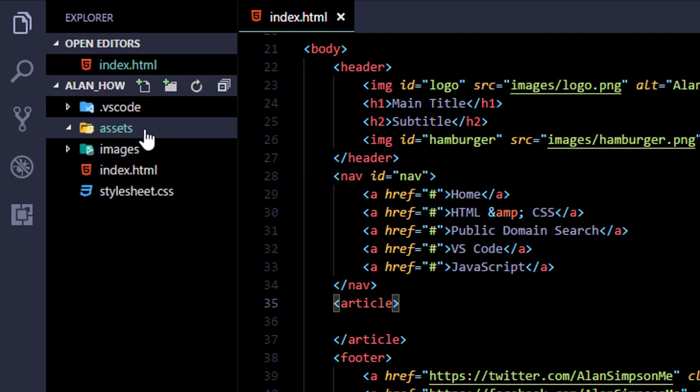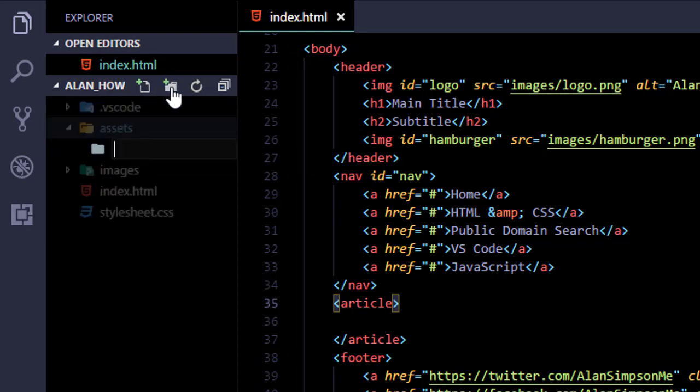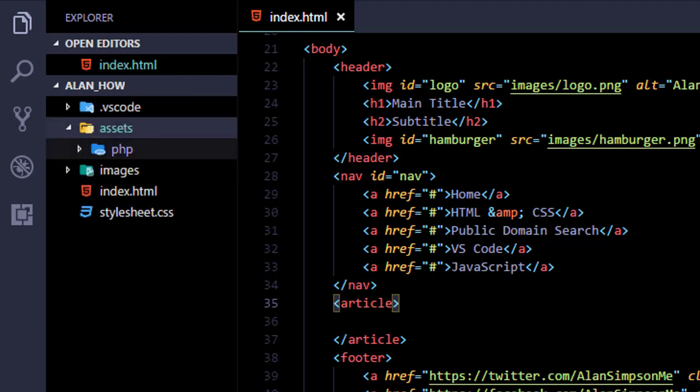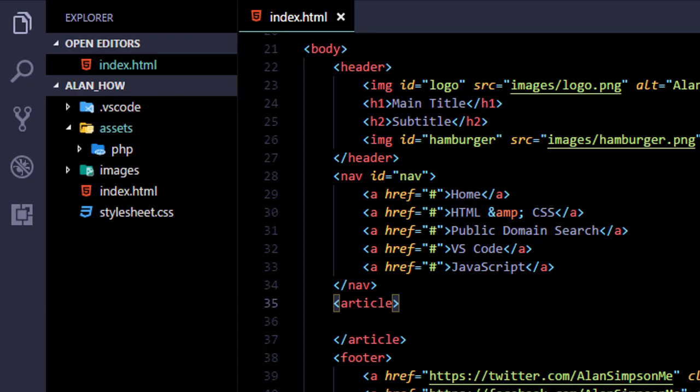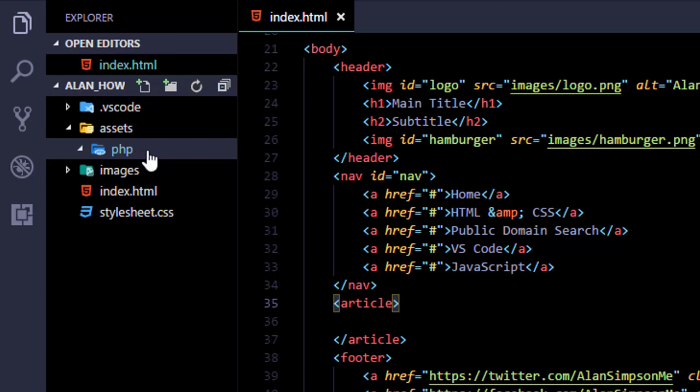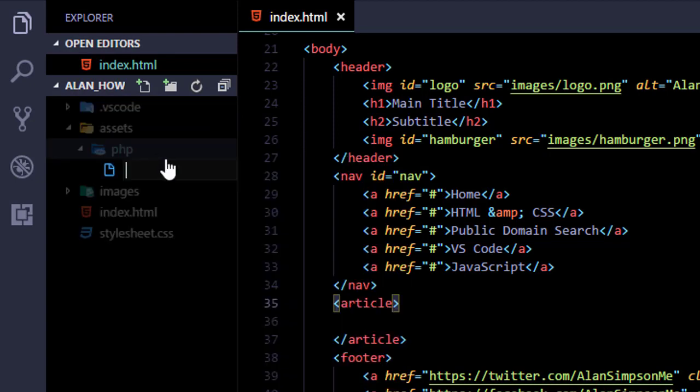Click that Assets folder once to select it. Click New Folder again and let's name this one PHP. So all the content that has to be merged in via PHP we'll put in this folder. So it's all together and we just know where it is.